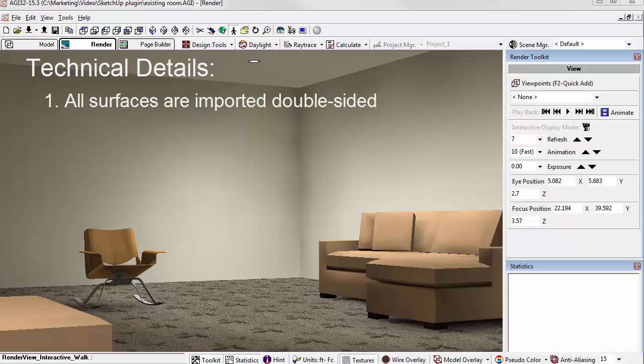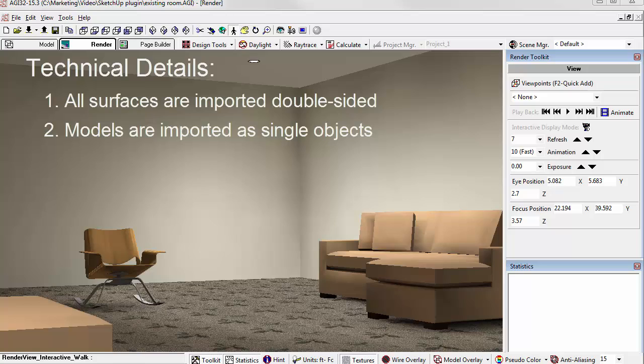For example, maybe you want to change something to glass for transparency. AGI32 brings in the SketchUp model as a single object, as we saw, so it can be selected with one click. If you explode it, it will become individual surfaces.